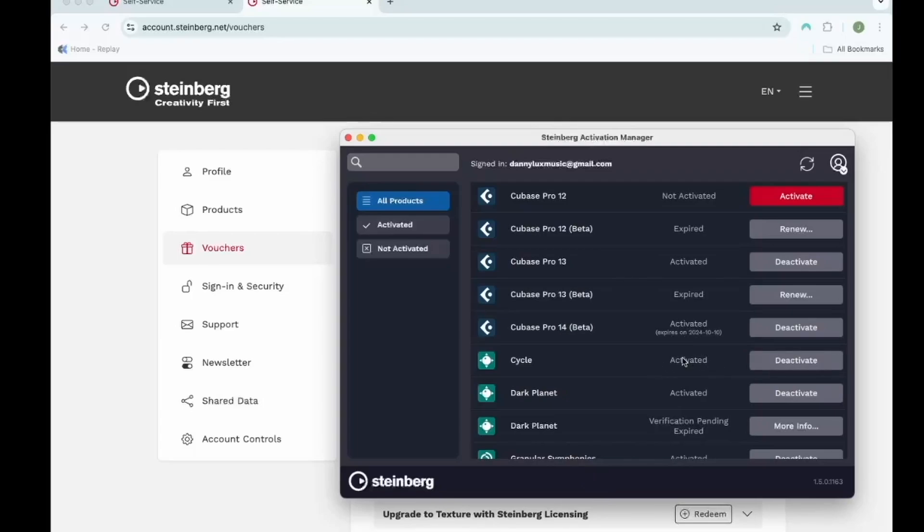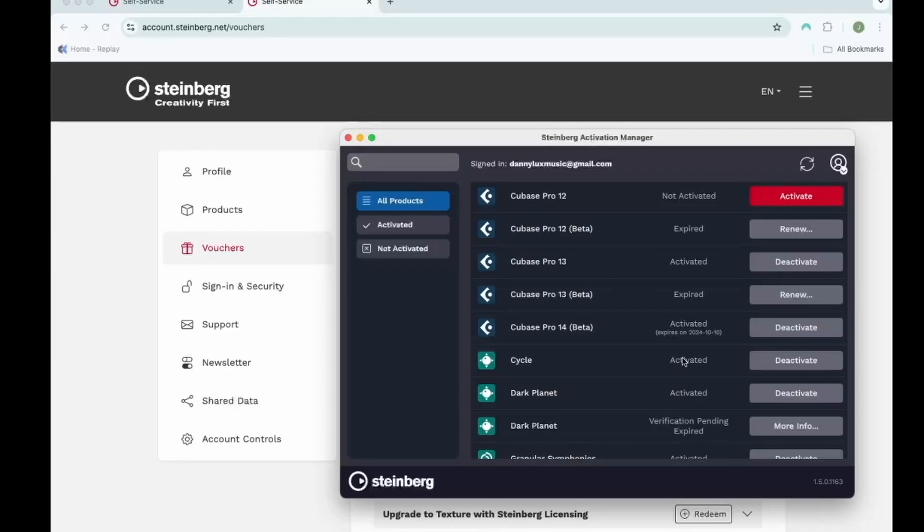The great news about the Steinberg licensing is you can use up to three machines simultaneously with a single license. This is a huge difference and huge progress from the eLicenser where you can only activate one machine at a time. If you had it on a dongle, you had to switch machines. Or if you had it on a soft license, you had to find a way to transfer it from one machine to the other. Now you can have up to three machines. You can still use the eLicenser license of this product on your eLicenser if you need to, but it is no longer necessary. And that's it.